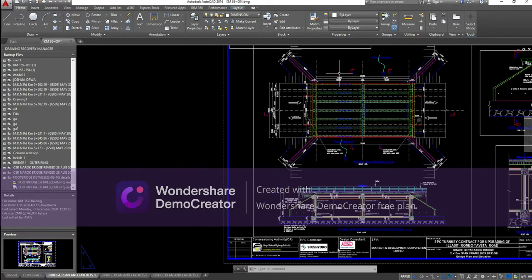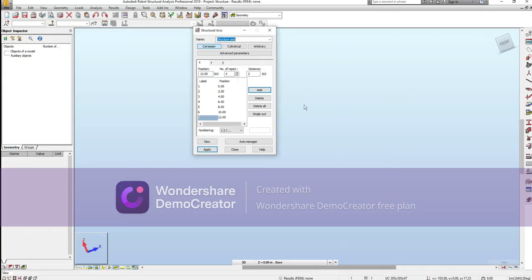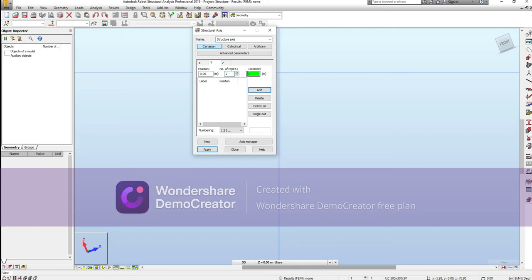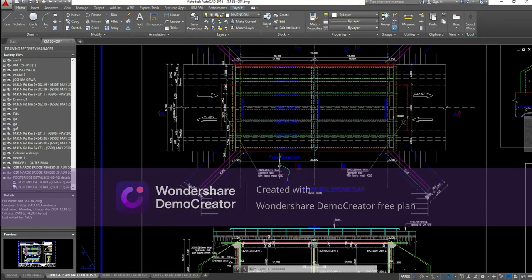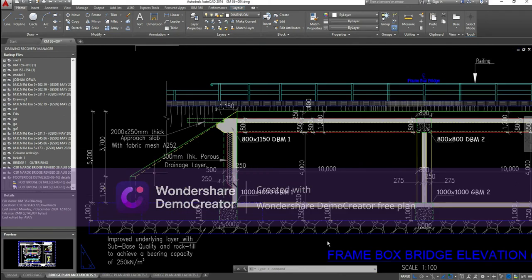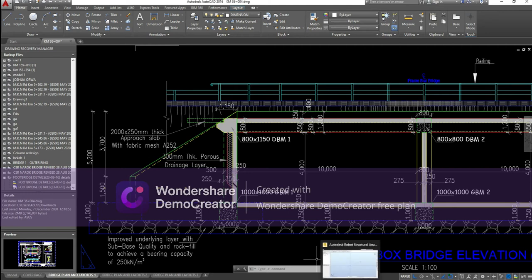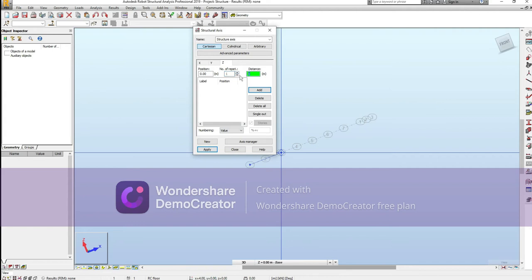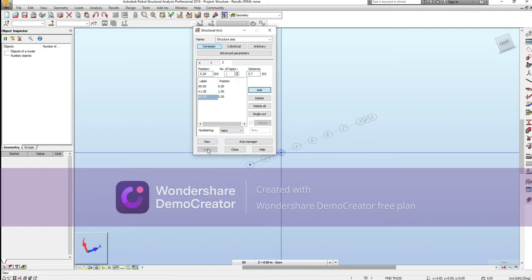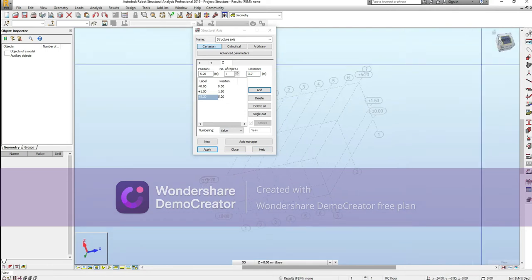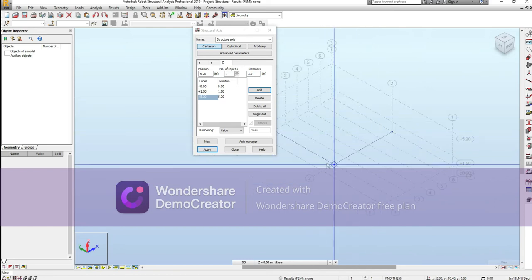Next we come back to the grid. Grid to grid it's 10.4 meters, so we come to the y-axis — two grids at 10.4 meters each. Apply. On the z-axis, the total height of the opening is four meters, but we take it to the crown point and offset the beam downwards. The total is 5.2, split as 1.5 and 3.7. So the z-value is 1.5, then from 1.5 we get 3.7. Apply. You now have your first rudimentary grid system.